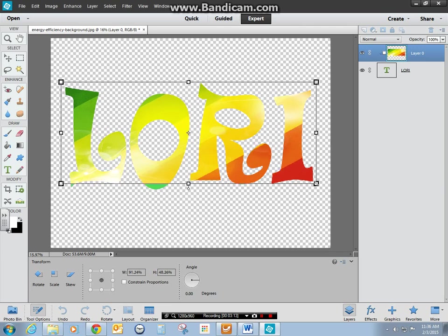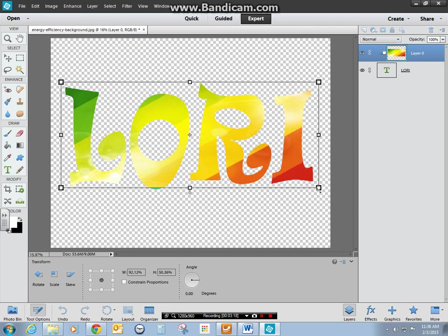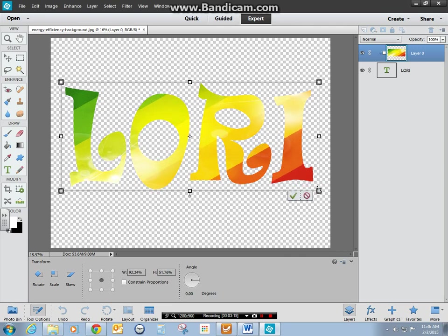Now, notice right there, my O, peeking out. That's because it's seeing the font underneath. I don't want to do that. Somewhere a happy medium.